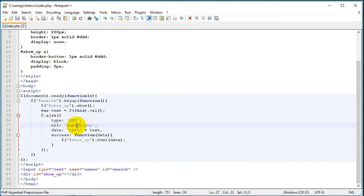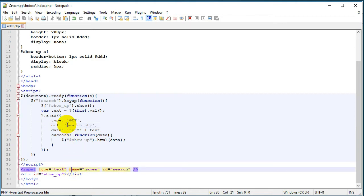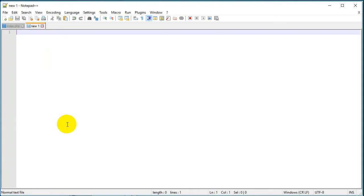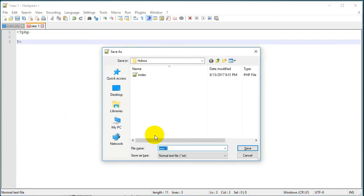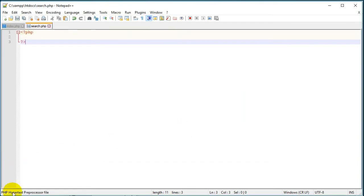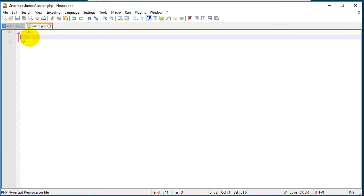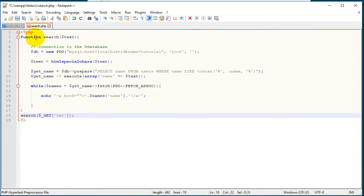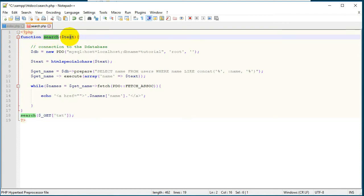We have a field here, so as you see we should create another search.php file. This file will look for users which have the name that we typed in our field. So let's go ahead and create another PHP file.